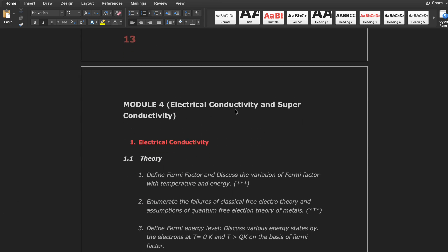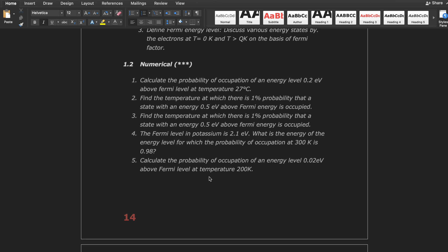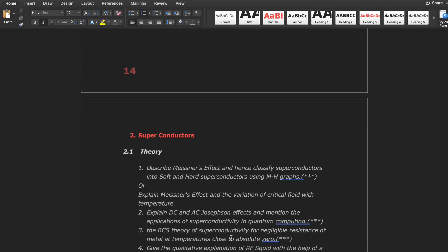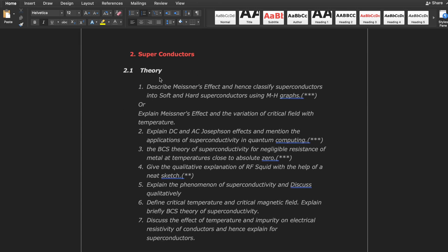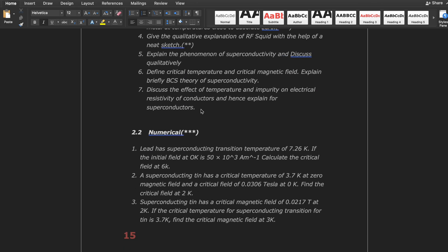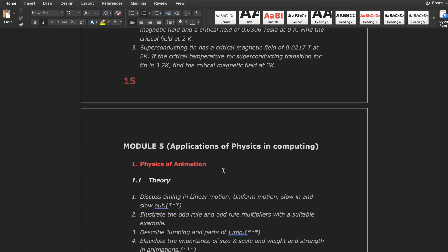Module 4 is all about electrical conductivity and superconductivity. In the theoretical part, define Fermi factor — this is an important question. Failure of classical free electron theory and its assumptions are also fully important. Focus on these two questions. For numericals, focus on all. Choose either electrical conductivity or superconductivity — any one topic, all questions for that topic. The superconductivity theoretical part is also important — topics like DC and AC Josephson effect are notable three-star questions. If you read all questions of either topic, you can easily pass or even score 90 plus.